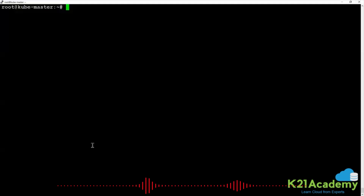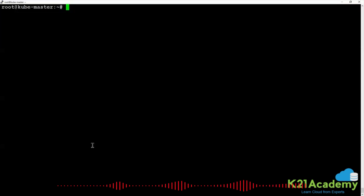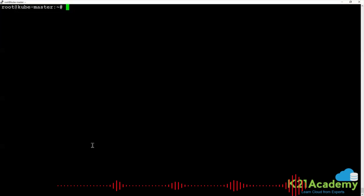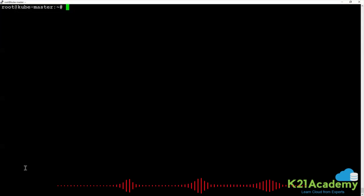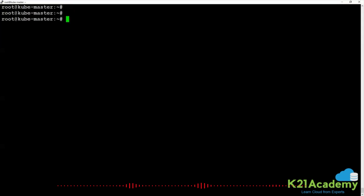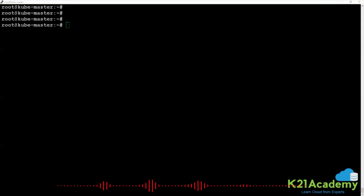Can I run an application on the master node as well? Yes. What do I need to add? I need to add a toleration at the pod level inside my application YAML manifest. So the first command we are going to execute is kubectl cordon, specifying the name of the node.